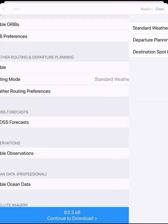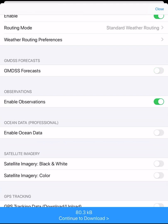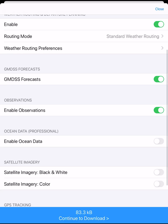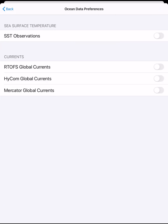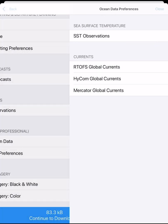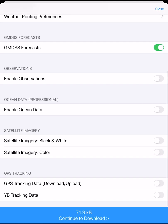We can also change preferences for departure planning if we are using that tool, adjusting the departure spacing and models used. Next is the GMDSS forecast, which is a small download and important for checking weather warnings. Observations can give some insight into the actual wind readings in the GRIB area we are looking at. The next option is ocean data — for this download we have it turned off as it is covered in another tutorial. Satellite imagery is another option but a larger file to download, so we will leave it off.